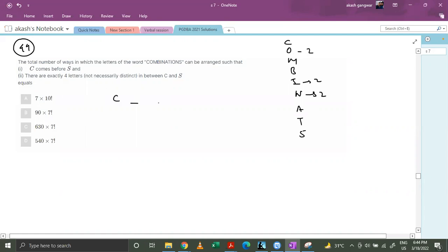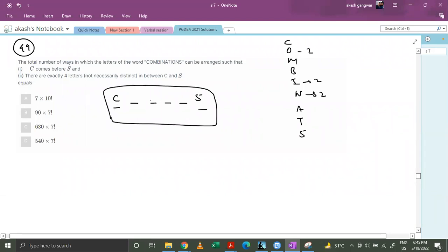Now, C followed by 4 letters followed by S — this is the arrangement we need, with exactly four letters in between C and S, and C coming before S. This block takes up 6 positions, so we consider it as a single box. We then have 6 remaining positions plus this box, giving 7 positions where this box can be placed.